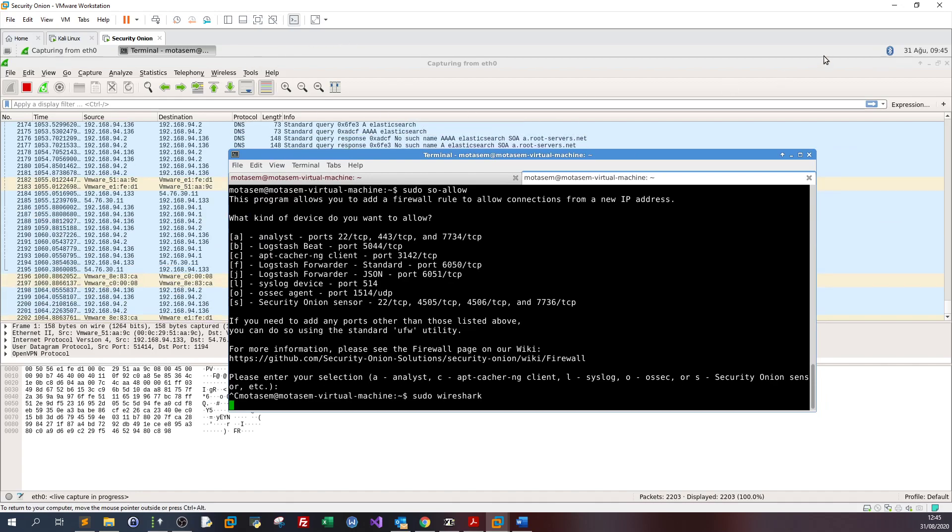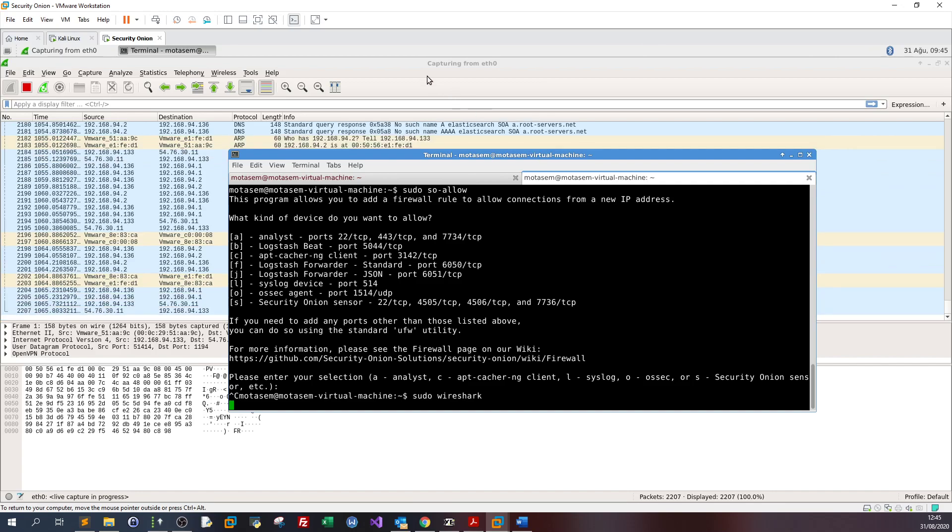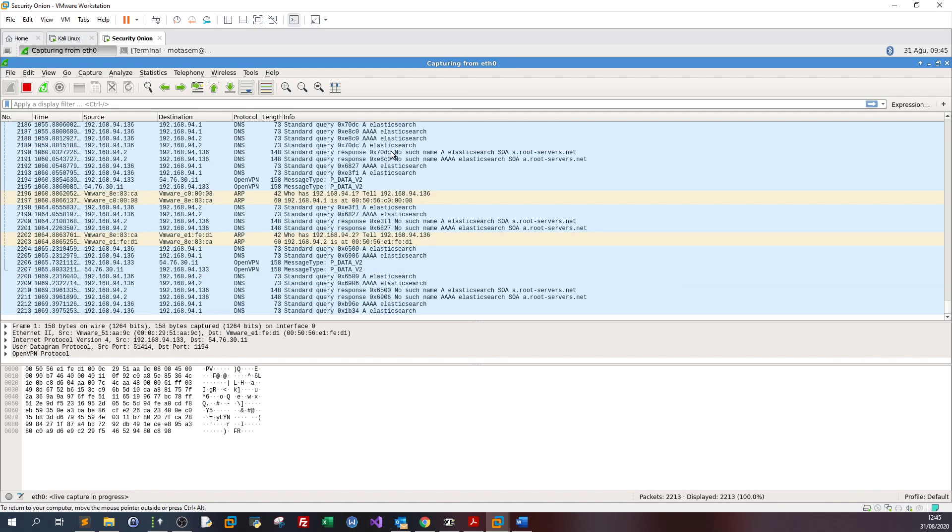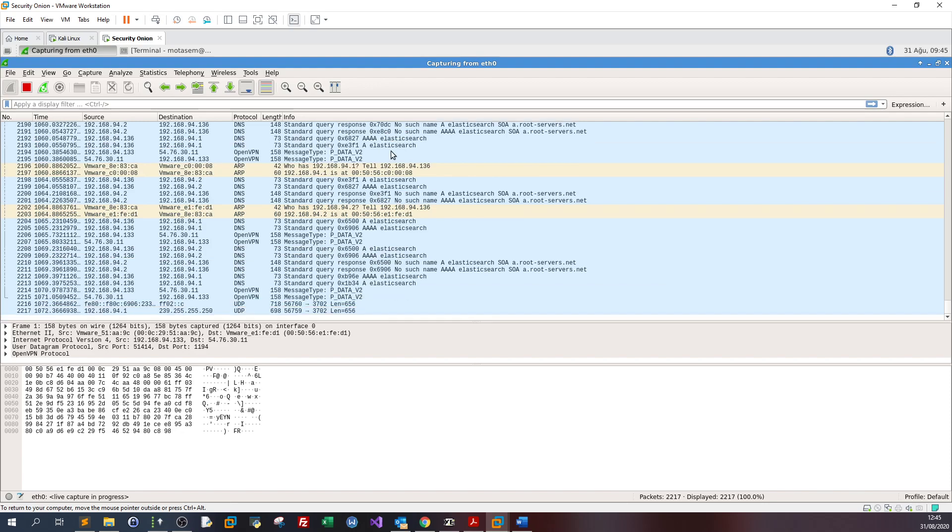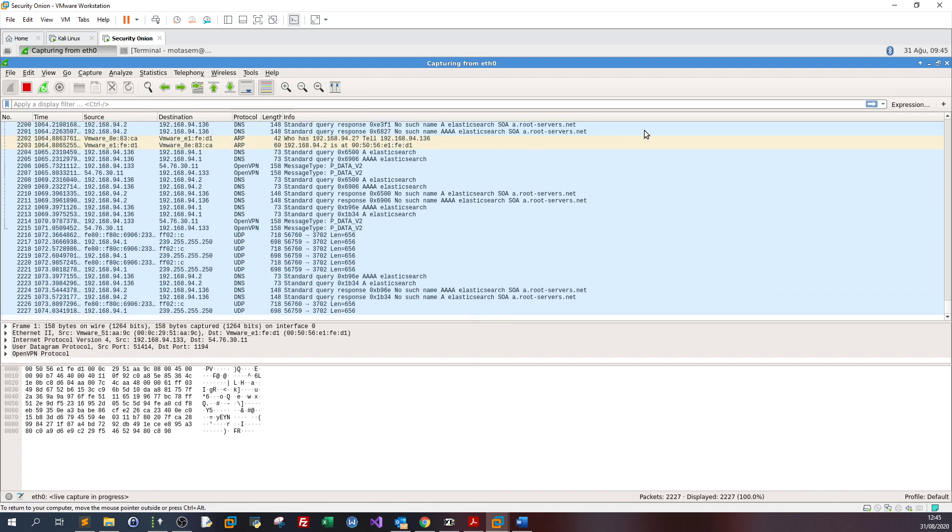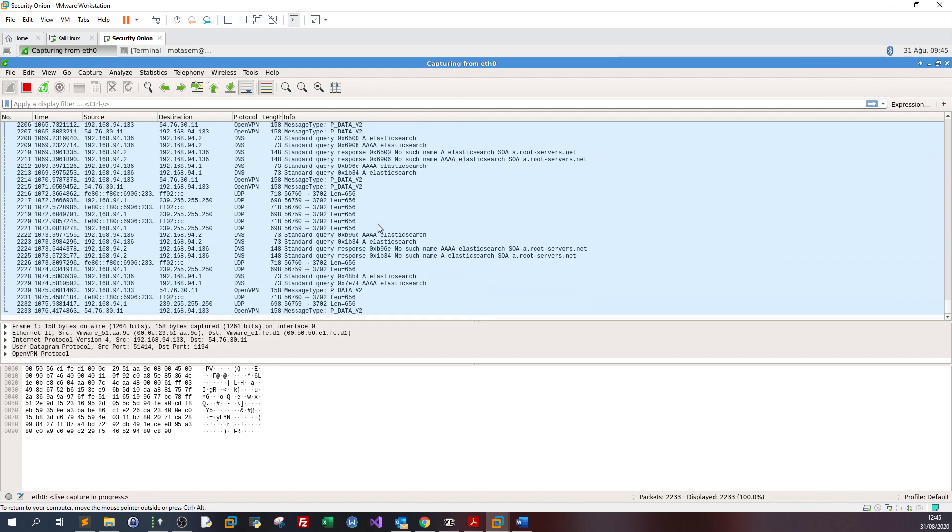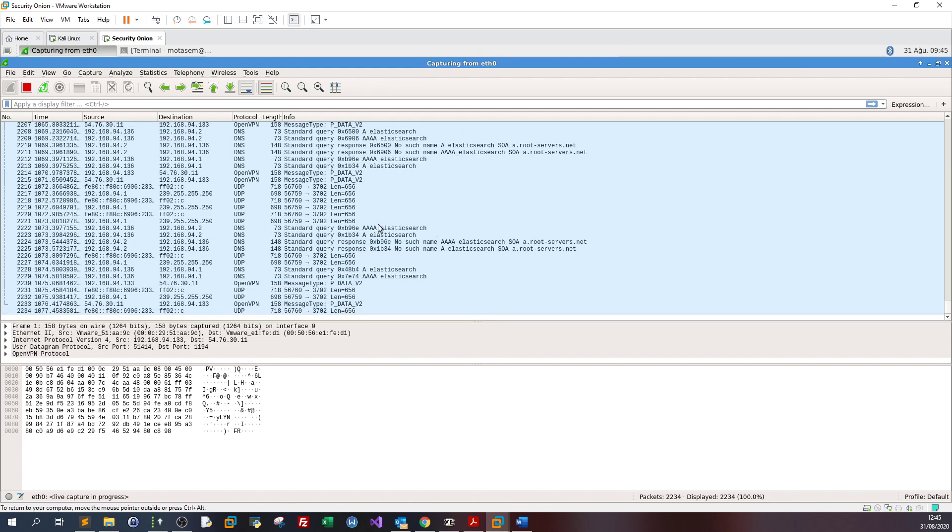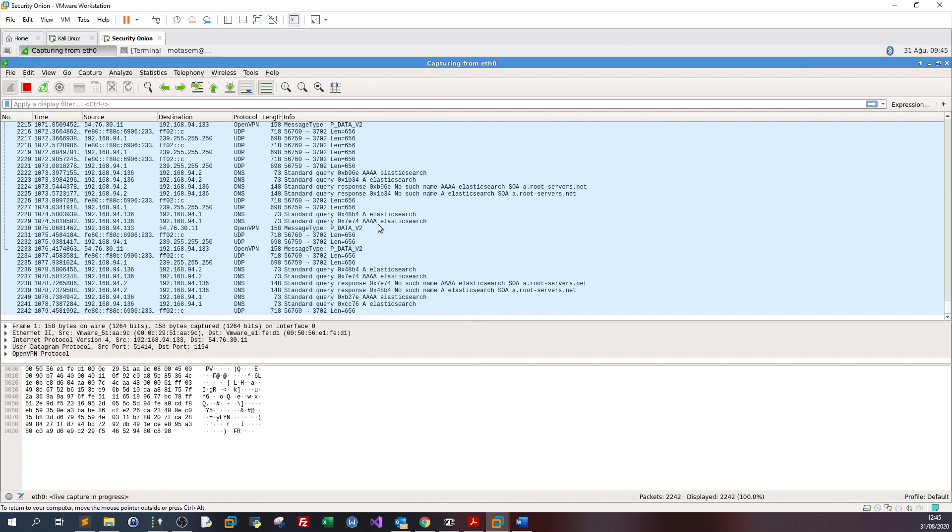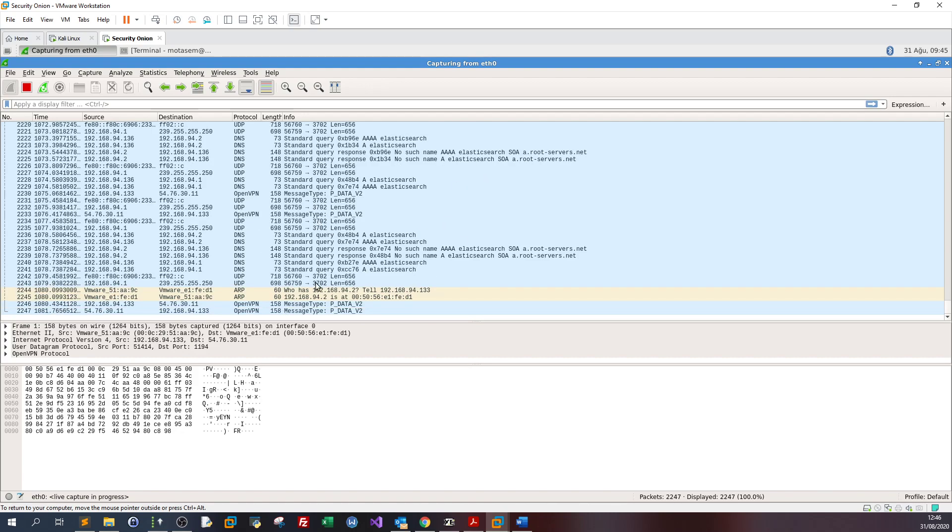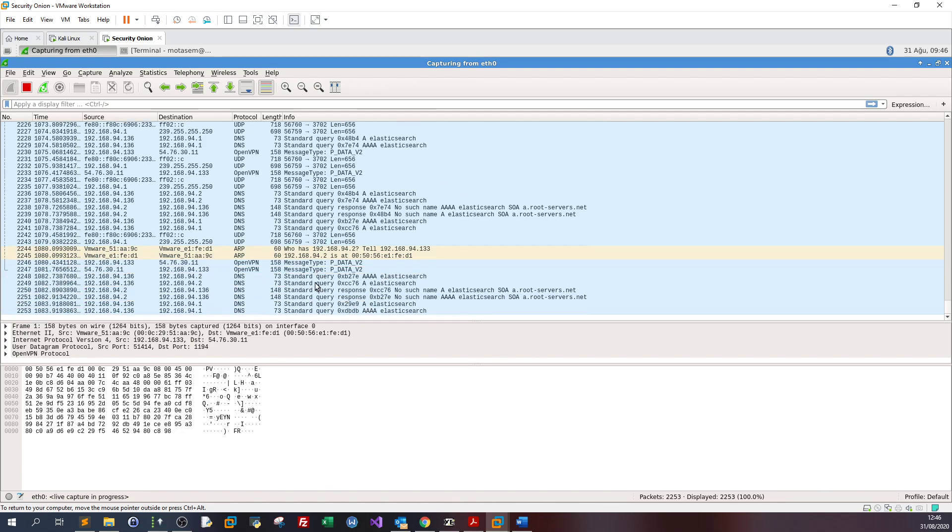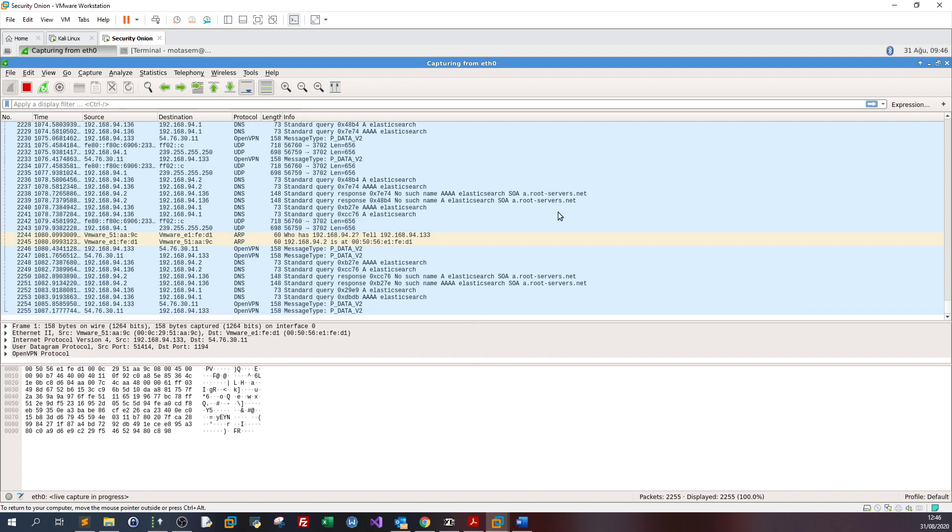Here in SecurityOnion, I have Wireshark running and sniffing on the network interface Ethernet0 to listen on all the packets coming to the machine. We want to listen on all incoming traffic from the attackers to dissect the denial of service attack.